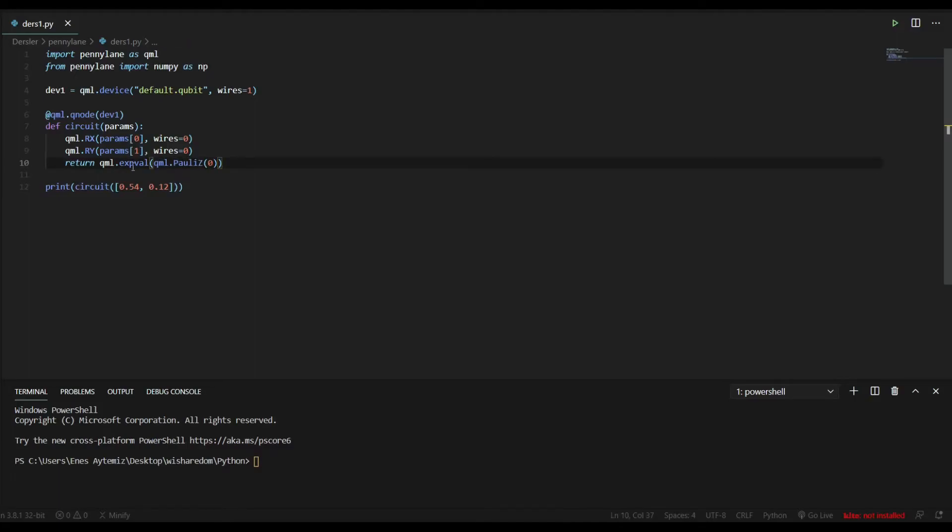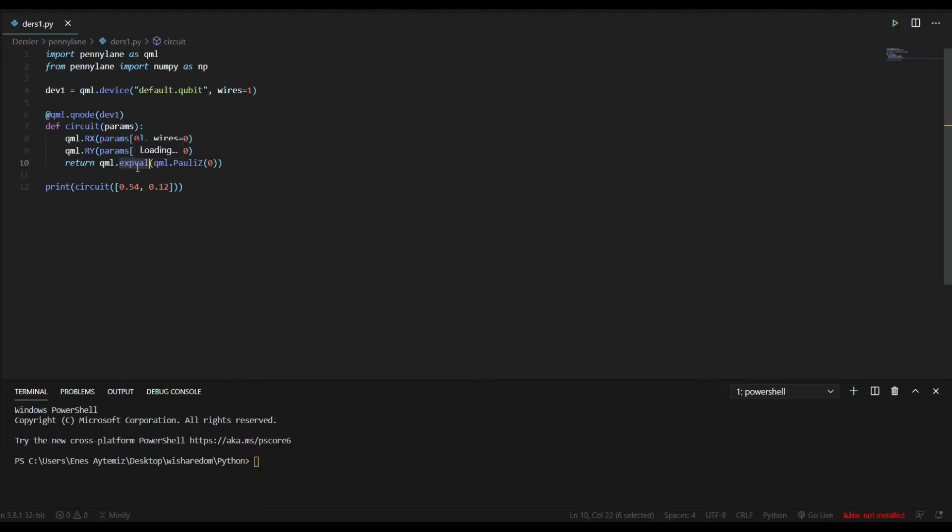And before that, we take the expectation value. So what we have done is first we are using RX gate and RY gate. Then we are using PauliZ gate. Then in the final state, we are taking the expectation value of our qubit. And we are giving it from our function as return.